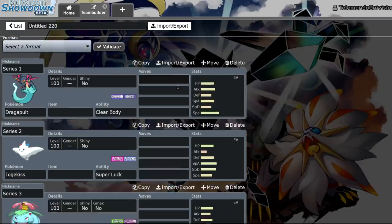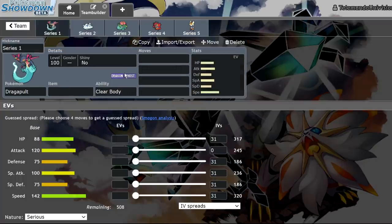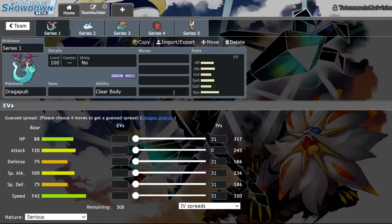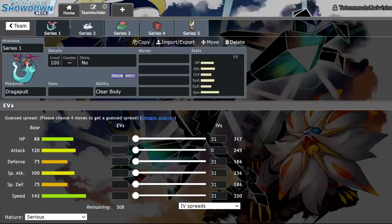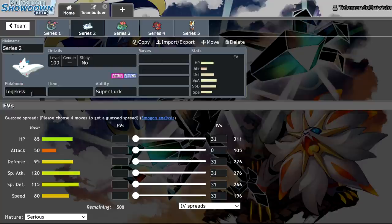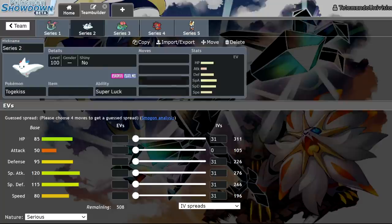So, let's go through the previous formats, right? Dragapult, Series 1, we were allowed every Pokemon in the regional Dex, with the exception of a few Gigantamax. Series 2, Togekiss, we were allowed every Pokemon with a couple more Dynamax.